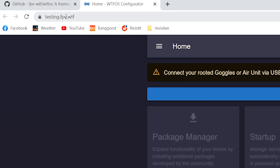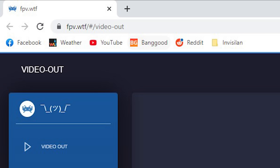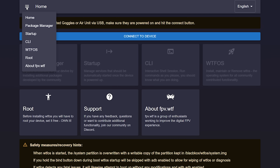Next, we're going to go to the website fpv.wtf — that is the main FPV WTF website. Note: the URL testing.fpv.wtf is the pre-release website. At the time you are seeing this video, you should probably go to fpv.wtf because it will probably have been officially released. And we're going to root the goggles by clicking the menu and clicking root.